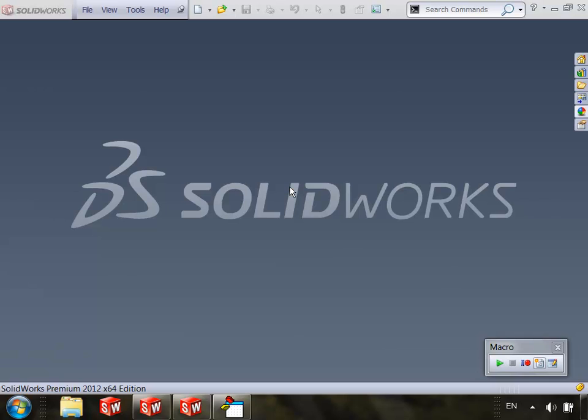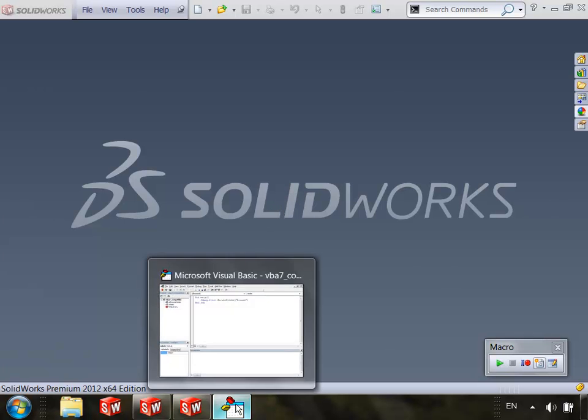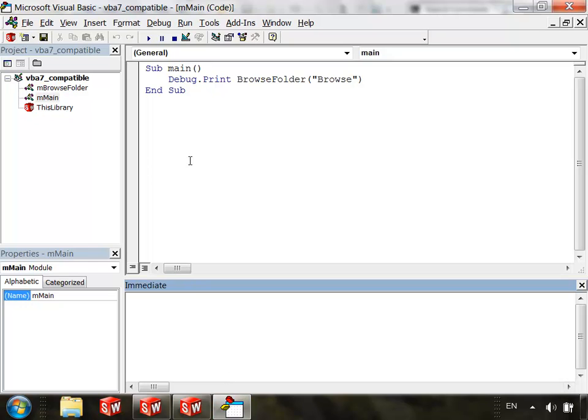Before I show you the error, however, I want to show you how the macro is supposed to work. To do that, I'll demonstrate in SOLIDWORKS 2012. So right now I have SOLIDWORKS 2012 open and I have the macro open and basically all this macro does is it's going to let me browse for a folder on my hard drive and it will print that folder path to the immediate window.